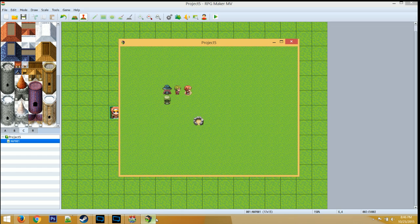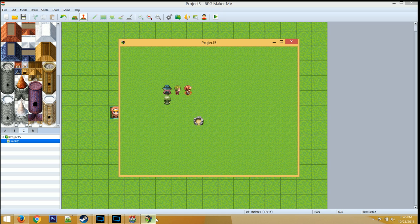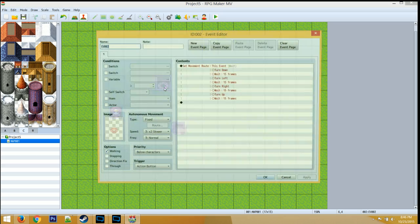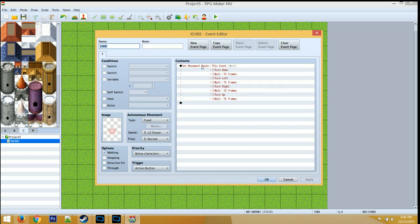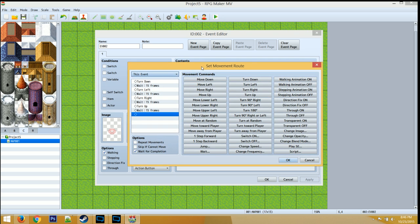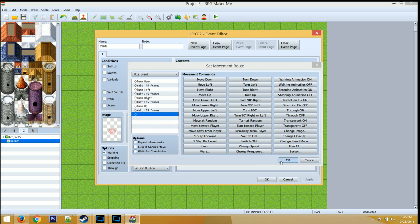So you can see it's animating. Now I can't move while this animation is going. To fix this, you want to go back to your animation. You'll see that the movement route is set to Wait. Let's edit that and take out Wait for Completion. Click OK.